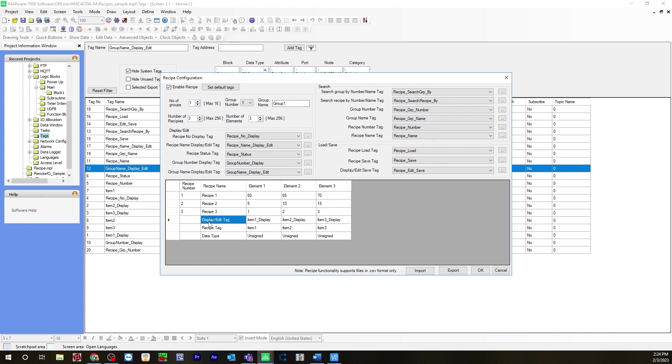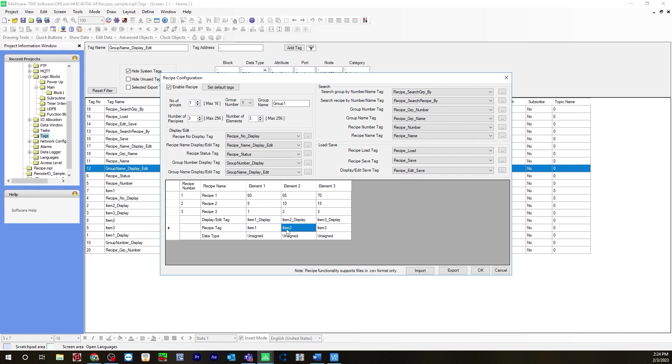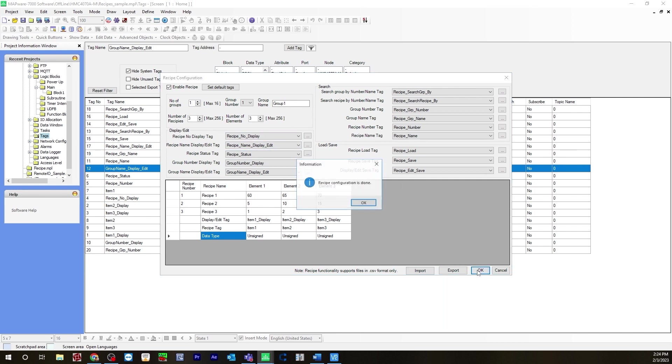Now for your display edit tag will be the word registers we created. So item one display, item two display, item three display, and your actual recipe tag will be item one, two, and three. Data type will be unsigned. Once you have all that configured you can hit okay and it'll say recipe configuration is done.